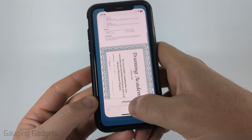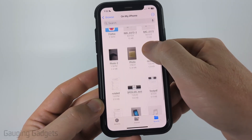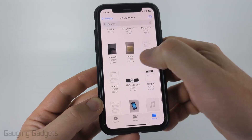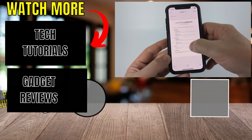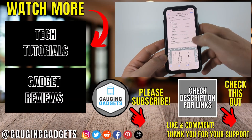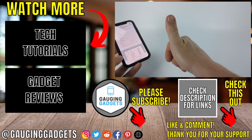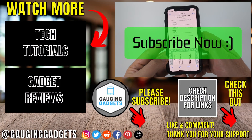So now when I go back to the Files app on my phone, I can find it, open it, and you can see that the PDF has been saved and it is now rotated. If this video helped you, give it a thumbs up and please consider subscribing to my channel.